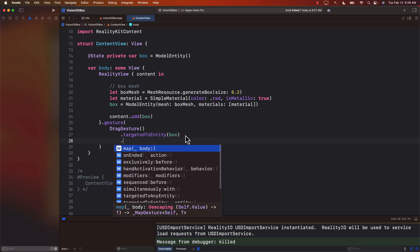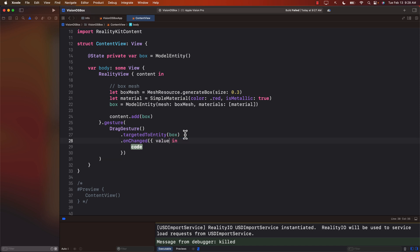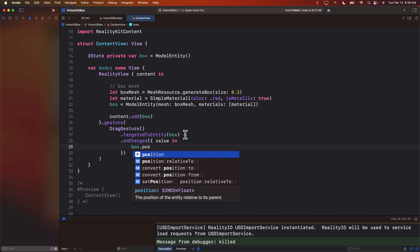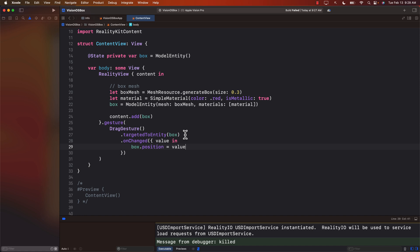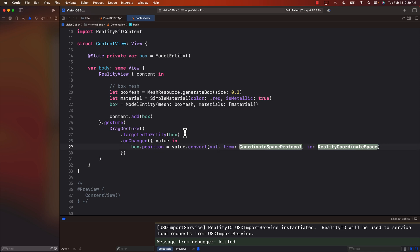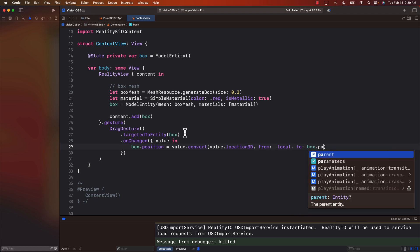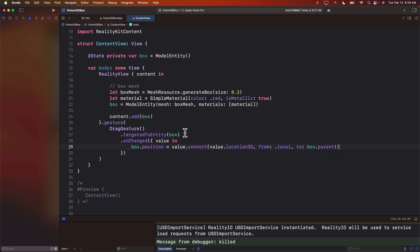Next add an onChanged handler on the drag gesture. When dragging, values are changing, and we get the drag value. We then fix the box position by using value.convert — we need to do this conversion because when dragging, the value is in 2D screen space. We convert from value.location3D in the local coordinate system of the current view to the reality coordinate system, which is the entity's parent coordinate system.